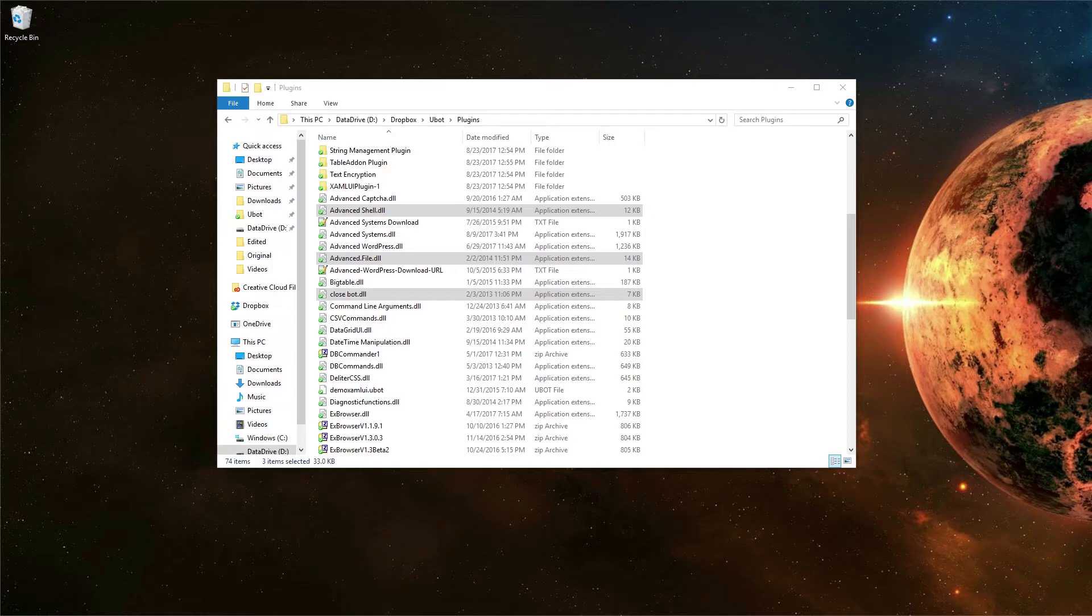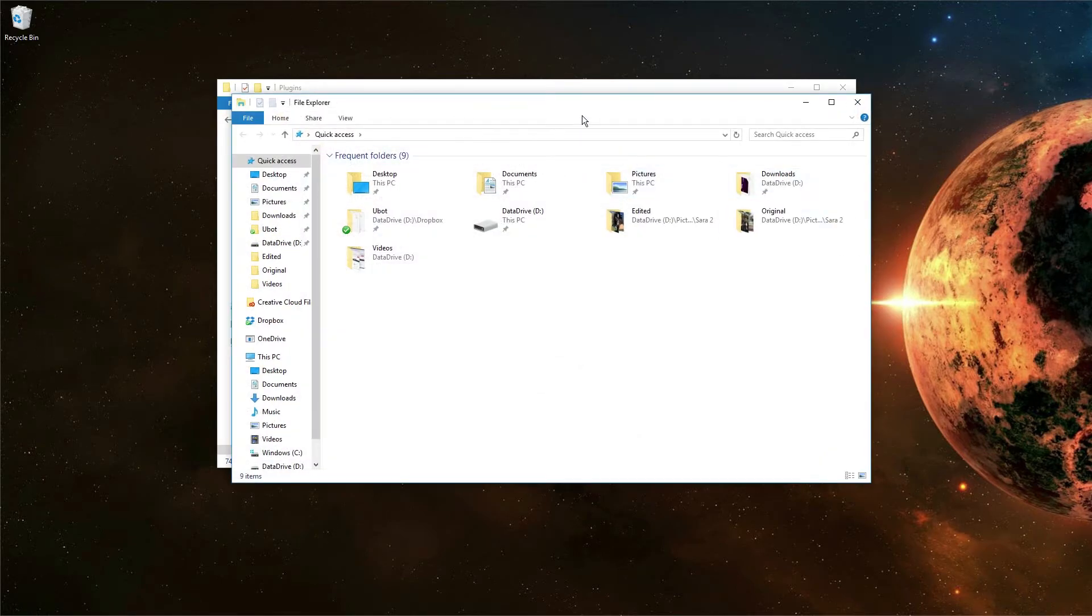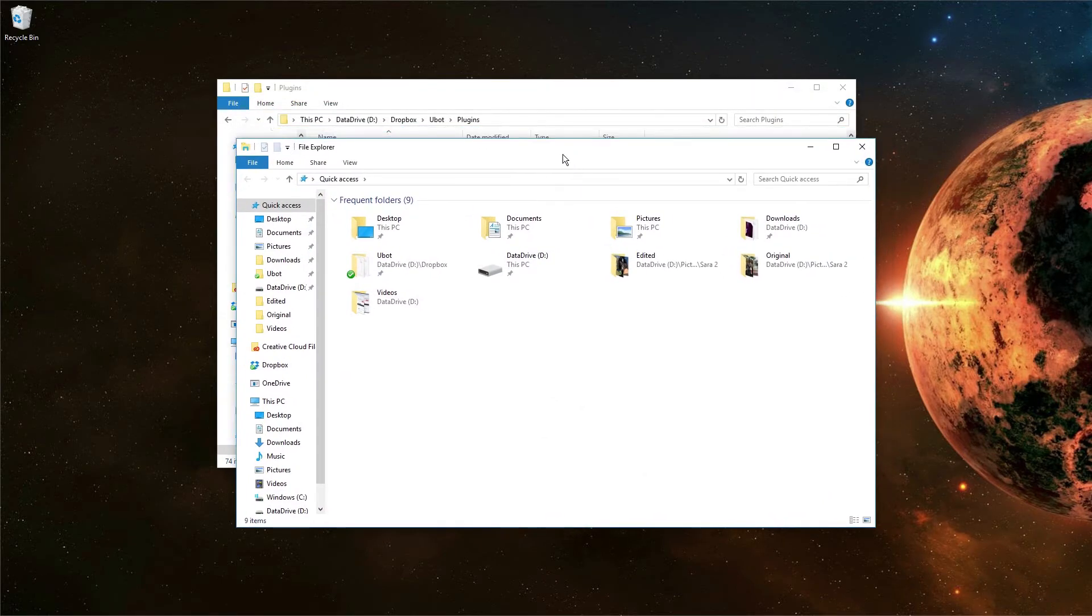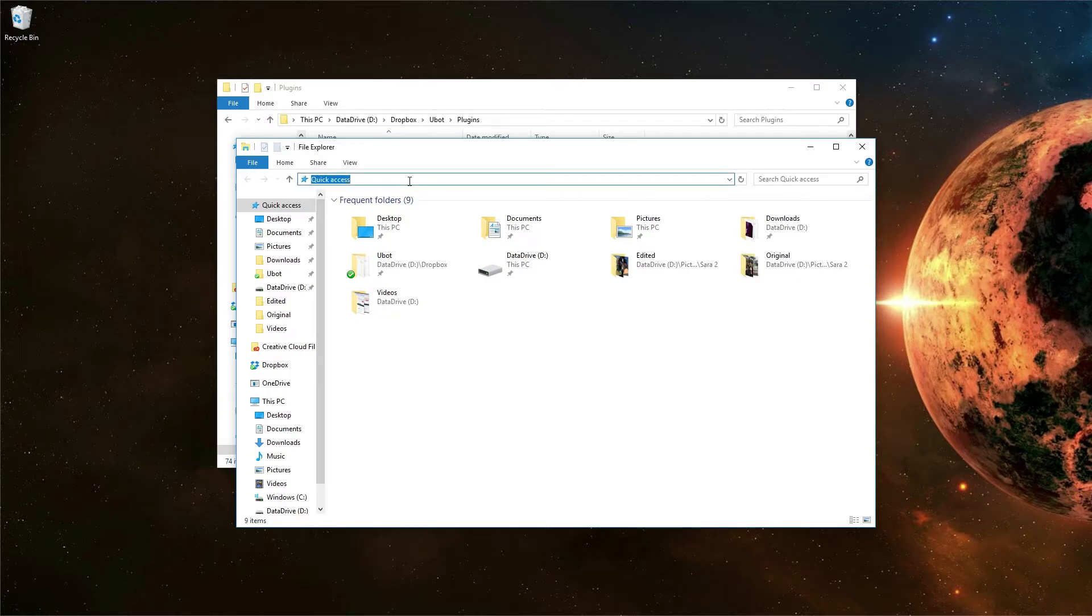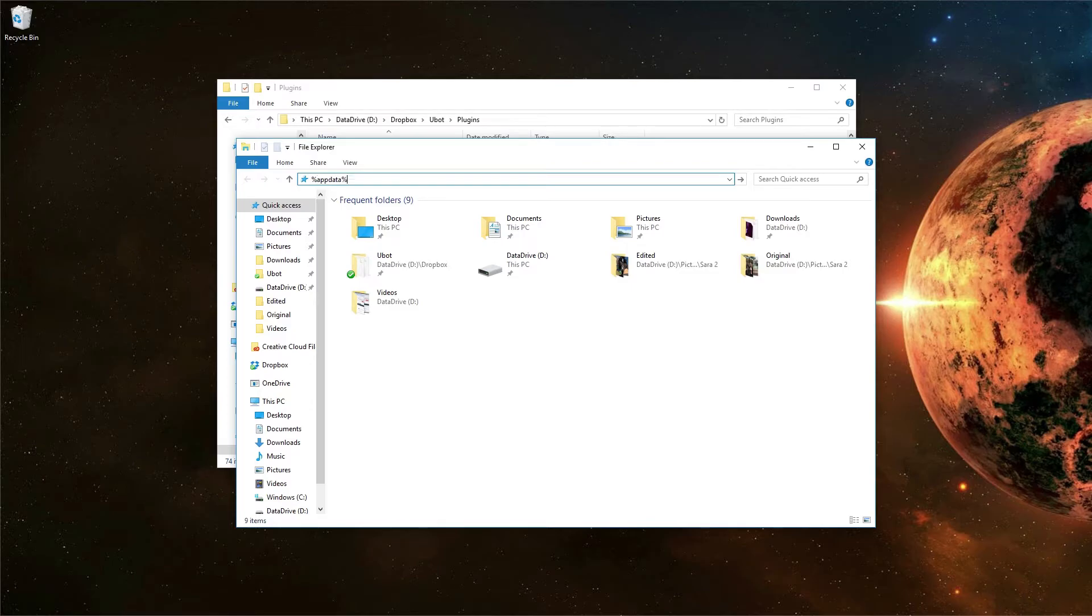Now what you're going to want to do is open a new File Explorer window and then in the location bar, type percentage sign, then app, then data, and a percentage sign. So that's %appdata%, then hit enter.